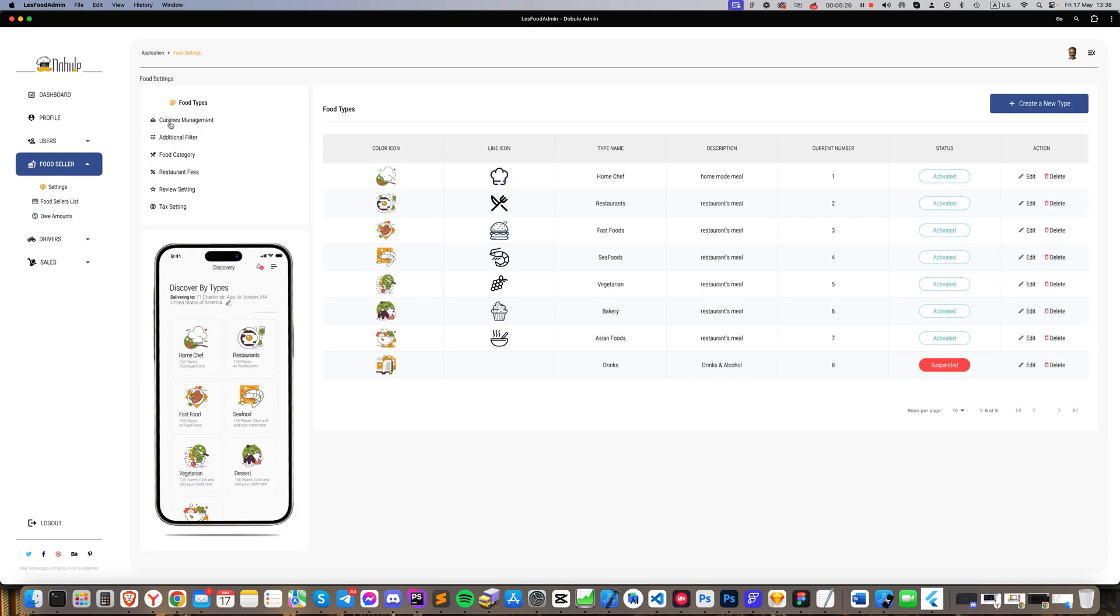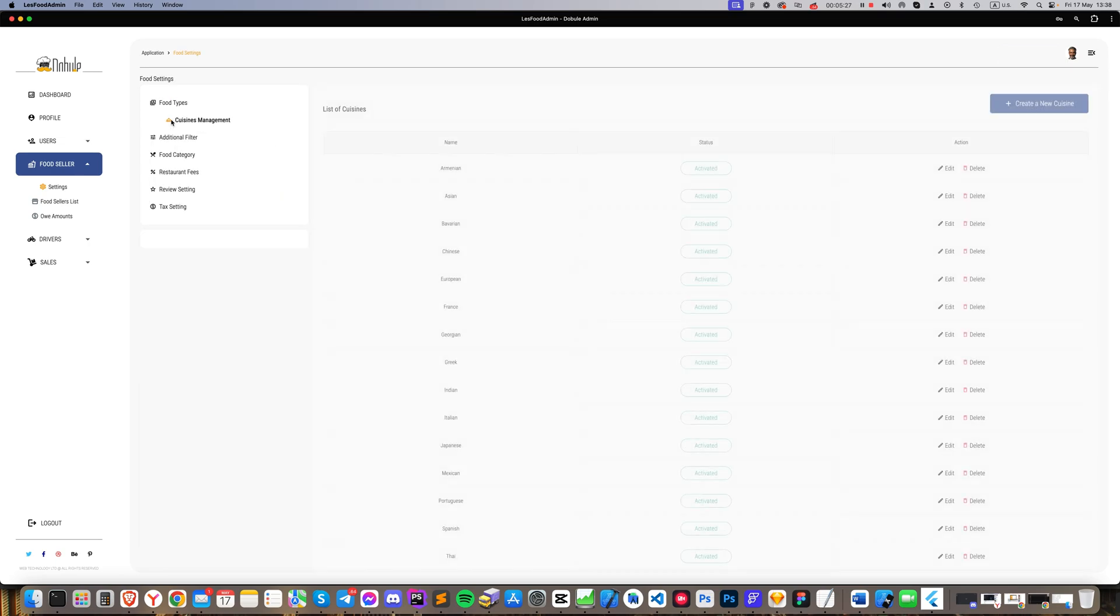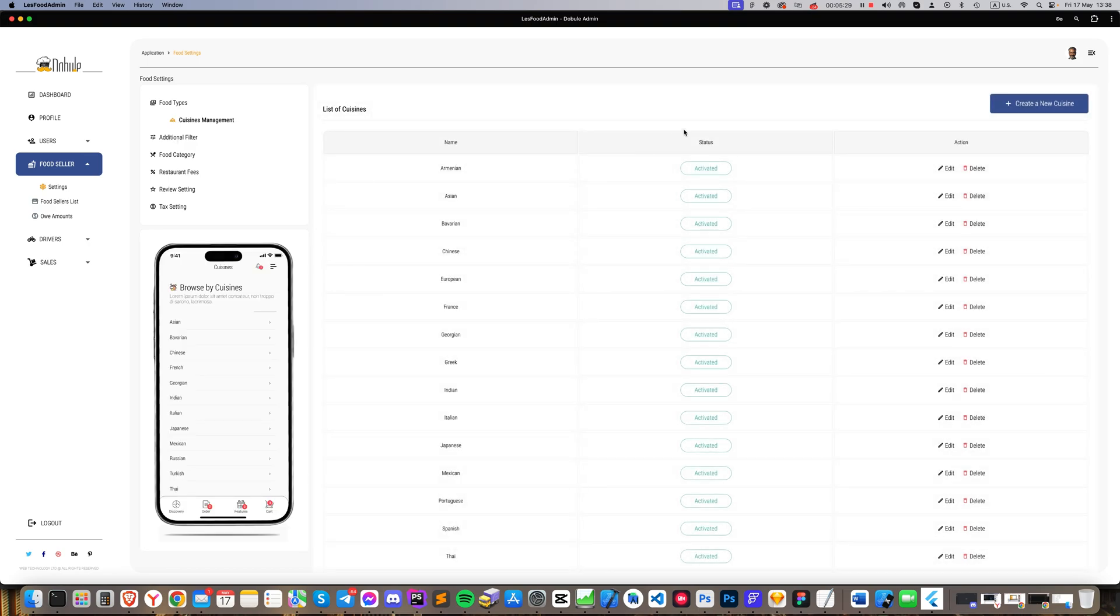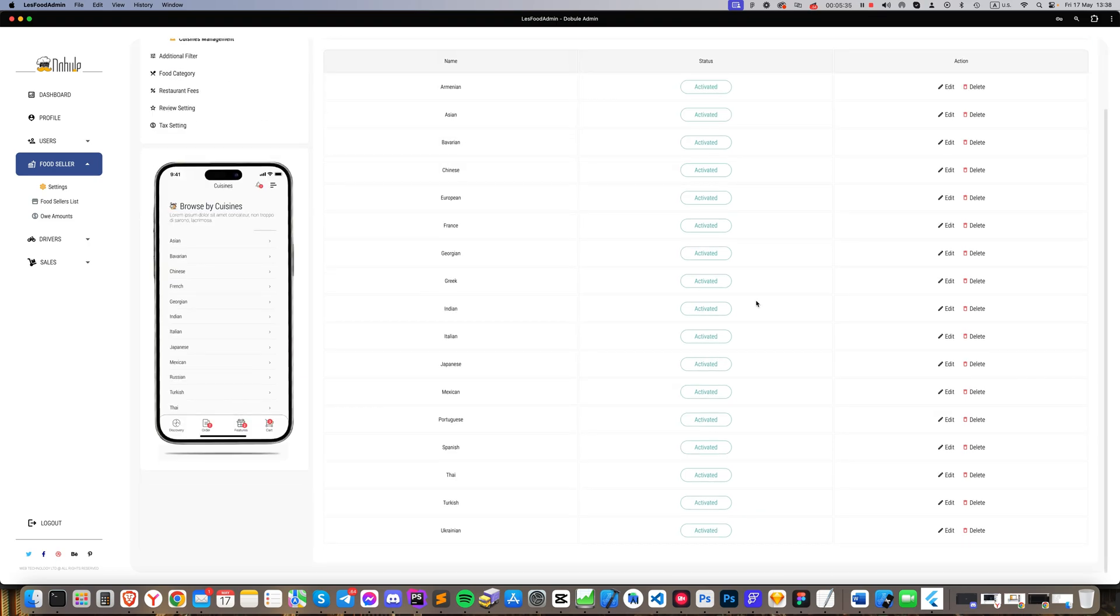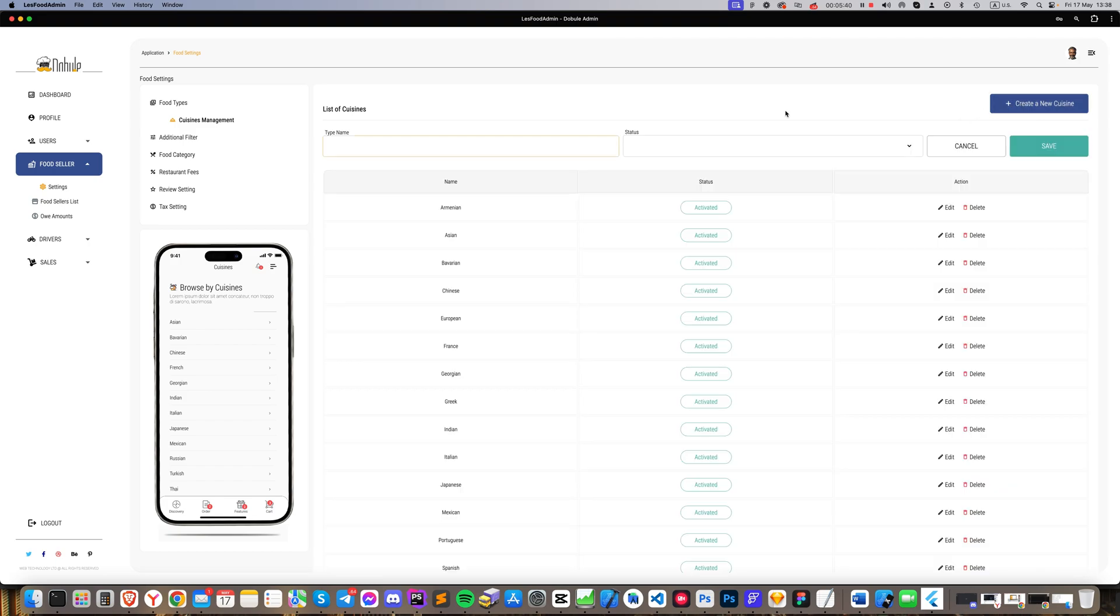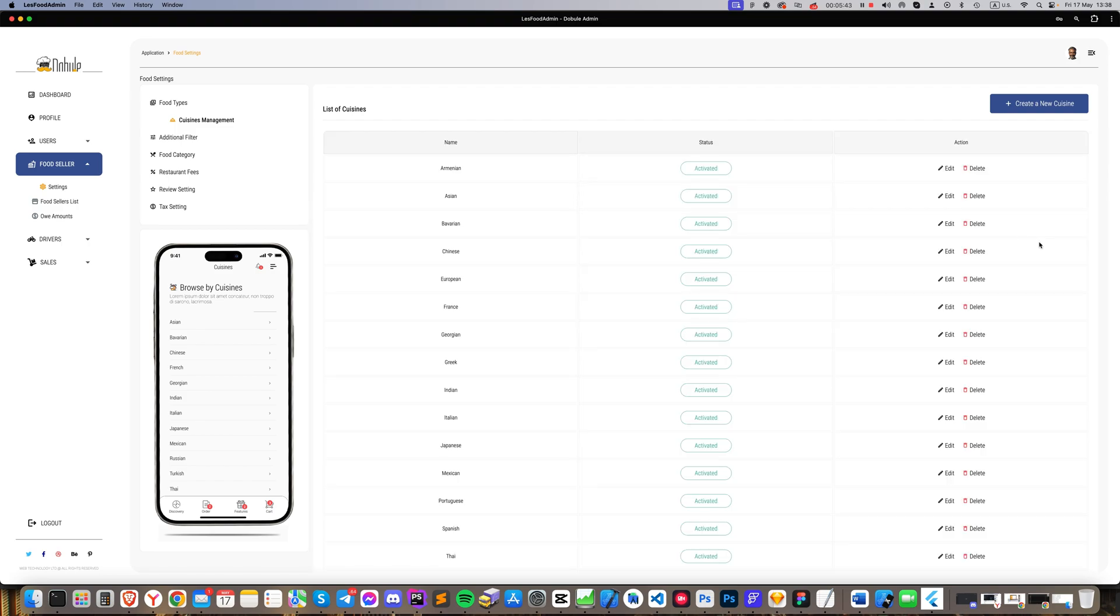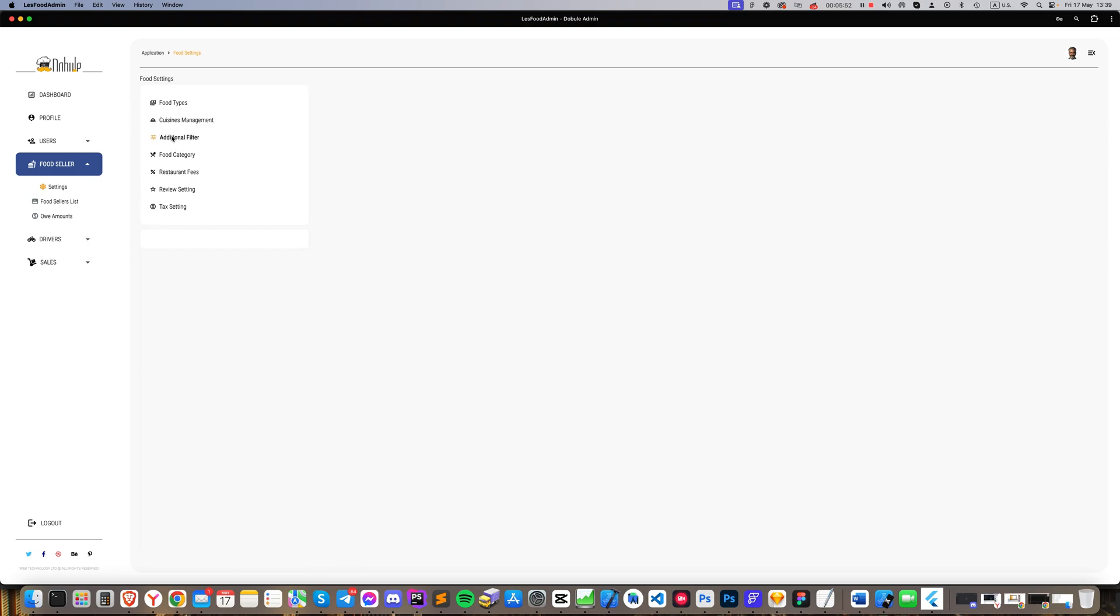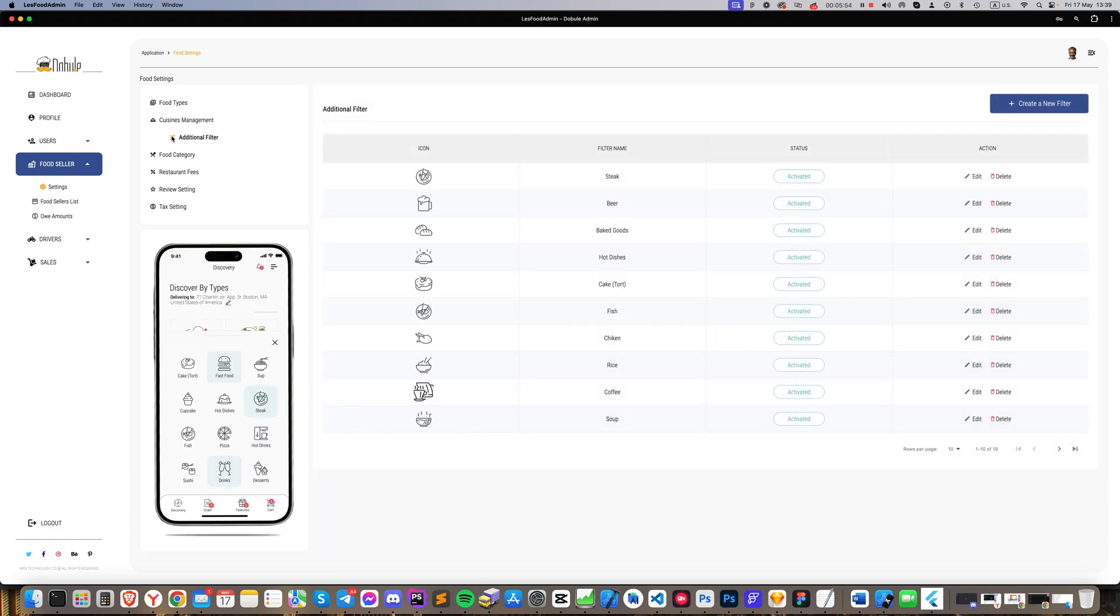The cuisines management section allows us to input or adjust different cuisines and see where they are placed in the app. Next is the additional filters section. These are filters through which customers find products and restaurants. We can edit icons or add new filters here.